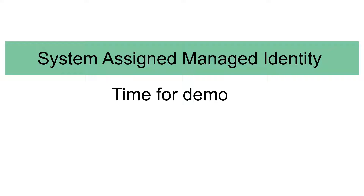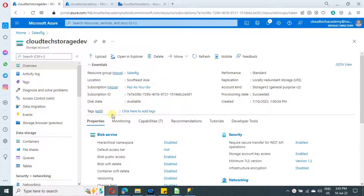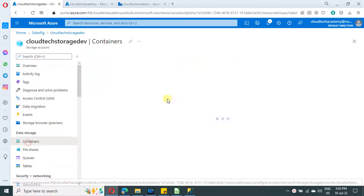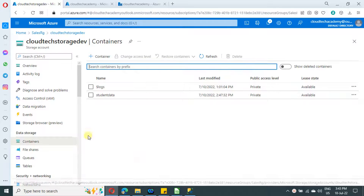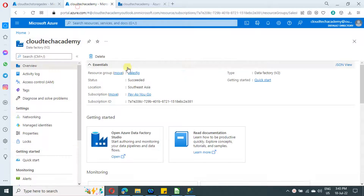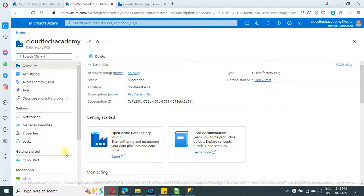If you find this difficult to understand, let me show you a demo — come back here after the demo for the complete picture. This is the storage account we need to establish a connection from Azure Data Factory to read data from this container. Let me jump to Azure Data Factory.